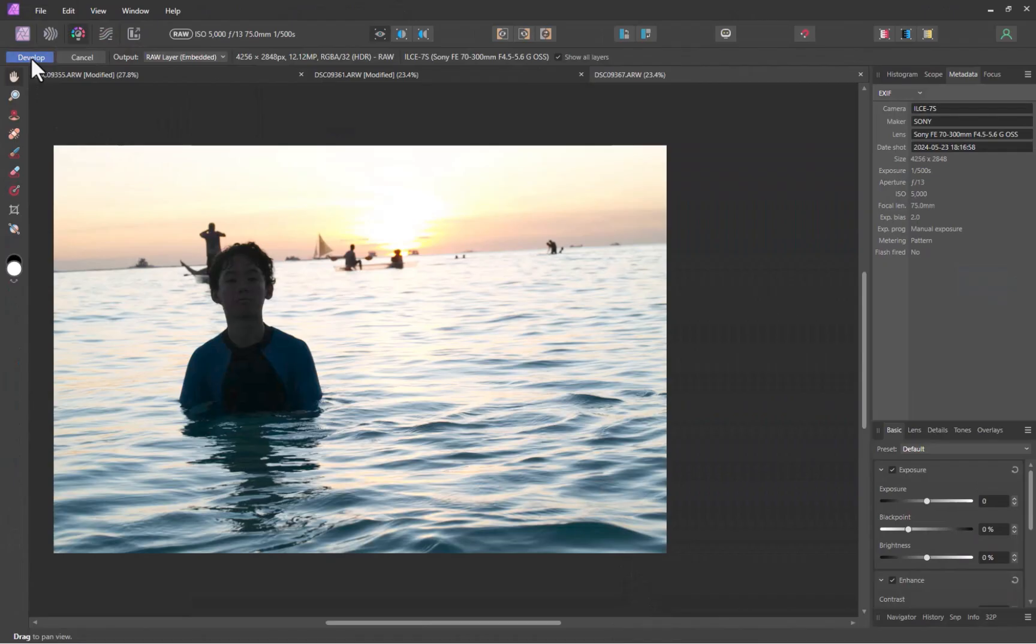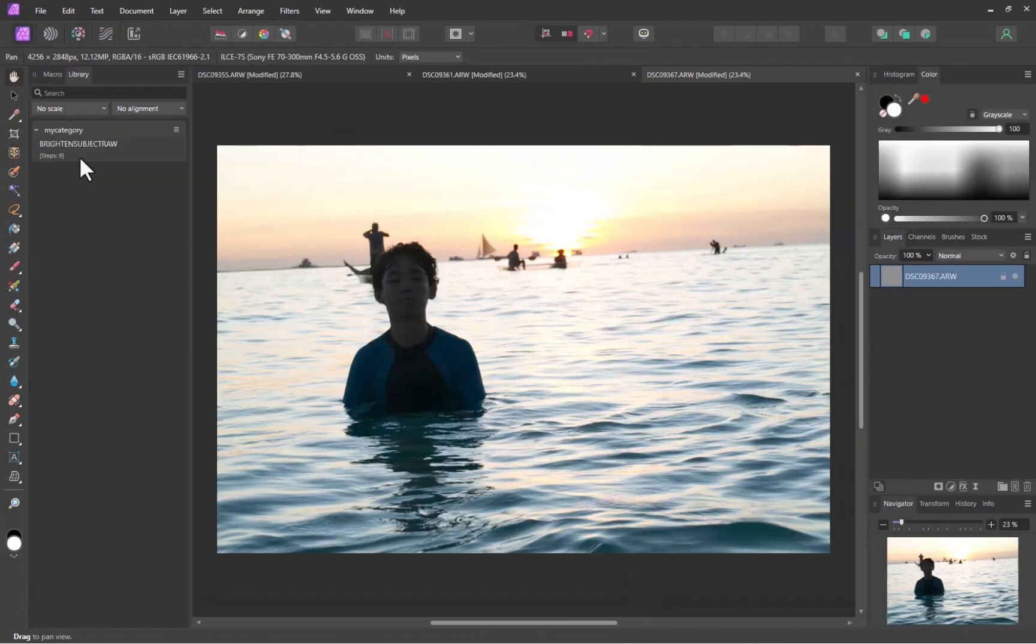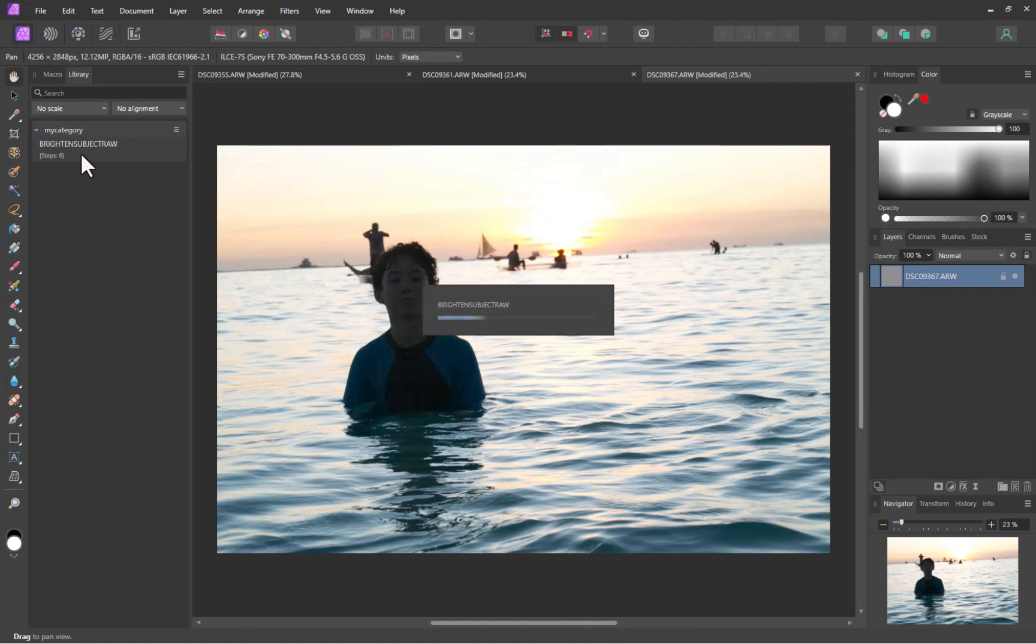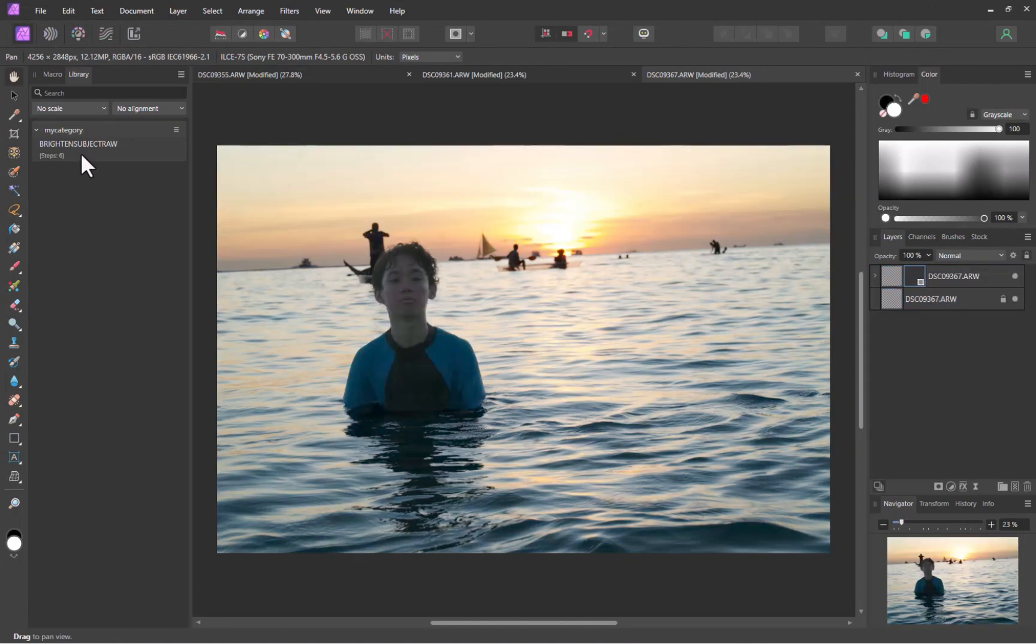Here is the before and the after. Next, let's try it on another image. Once again, the result looks good. Let's look at another example.